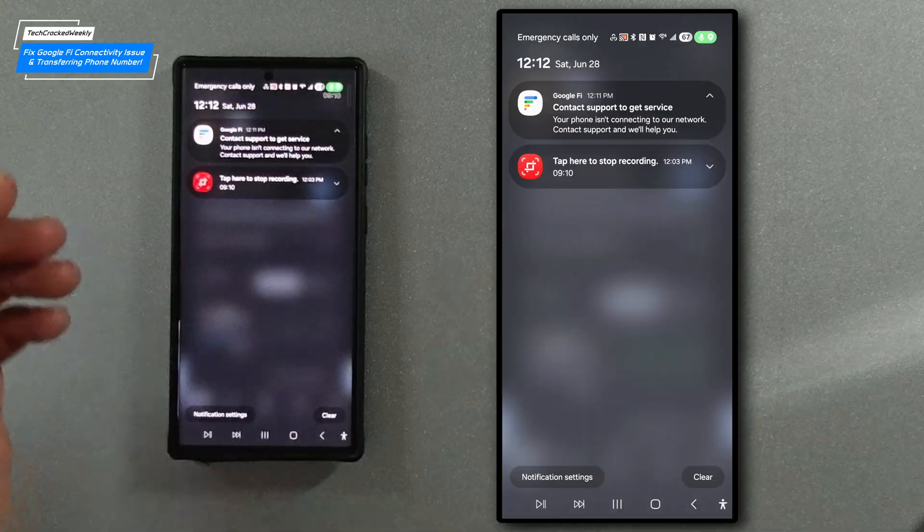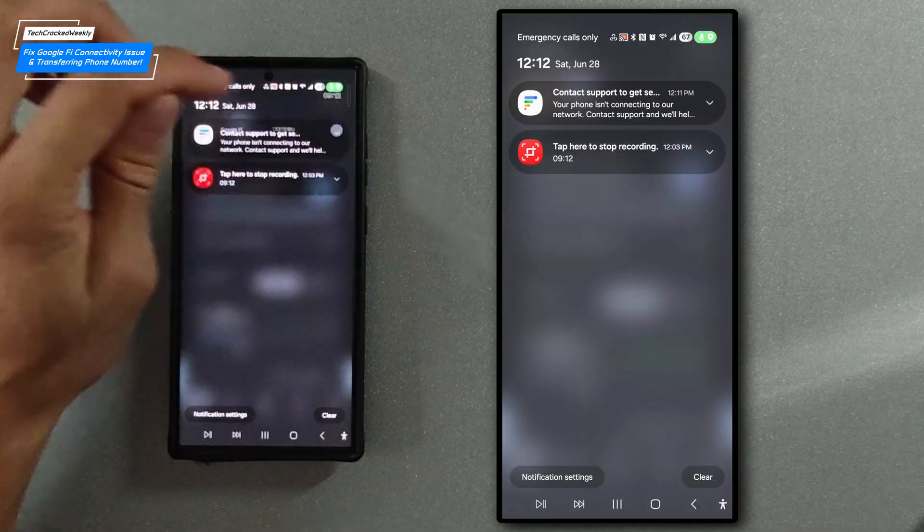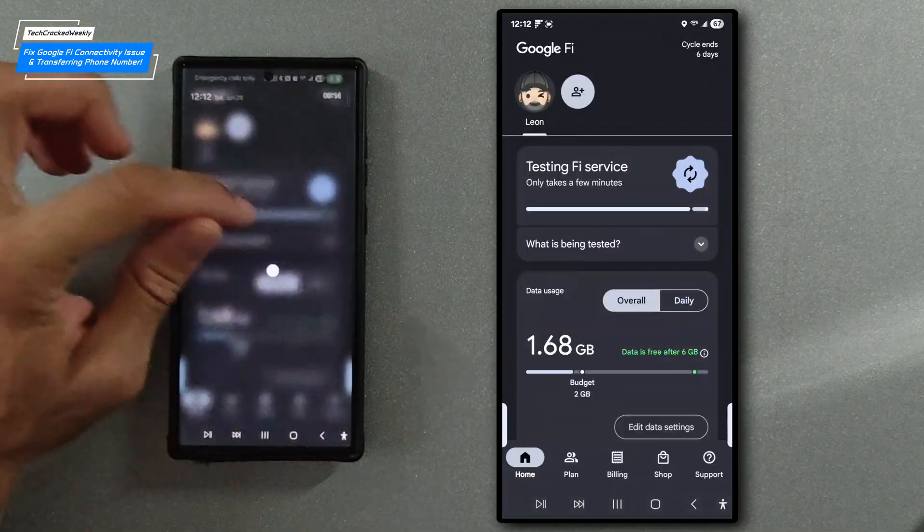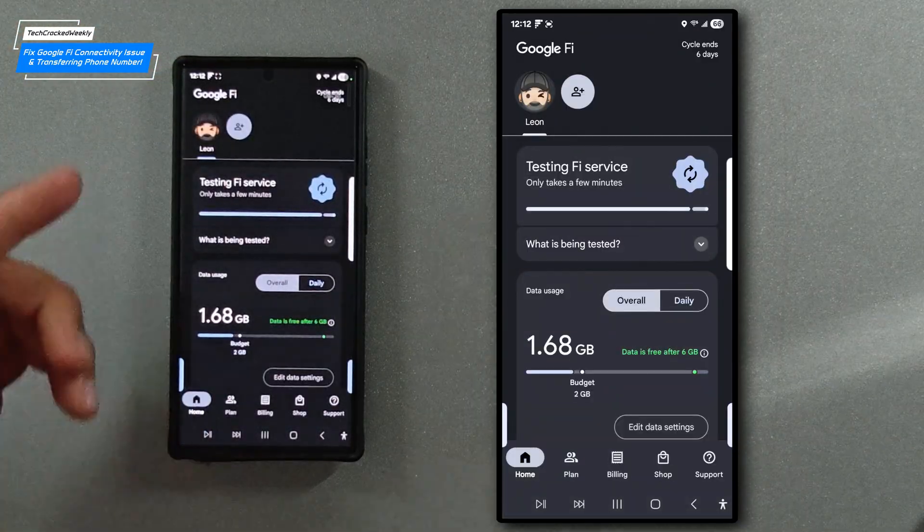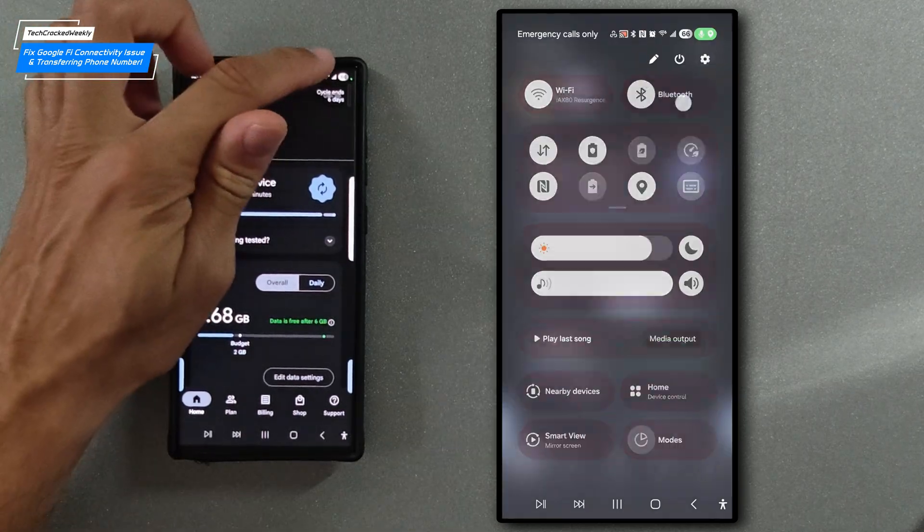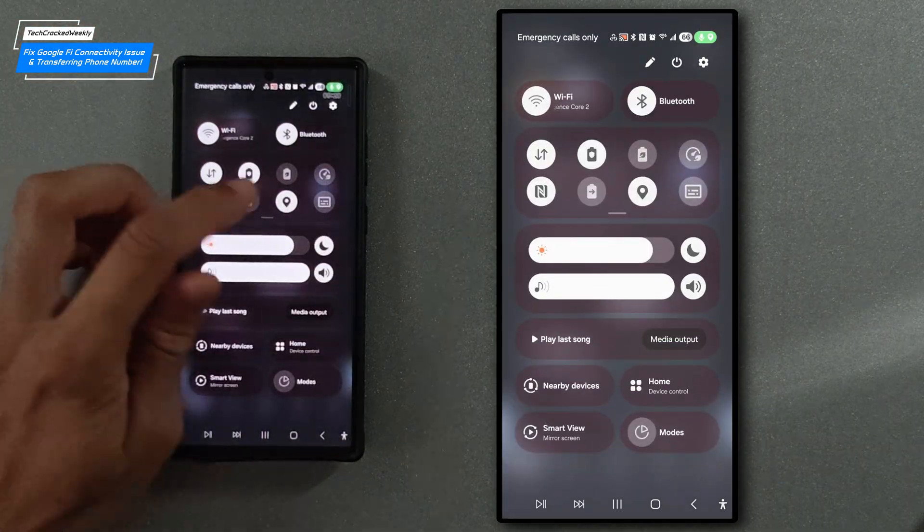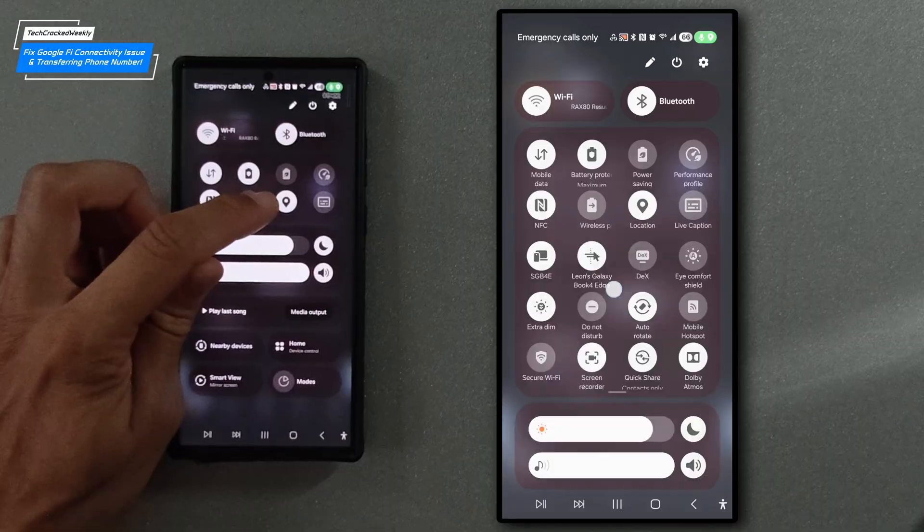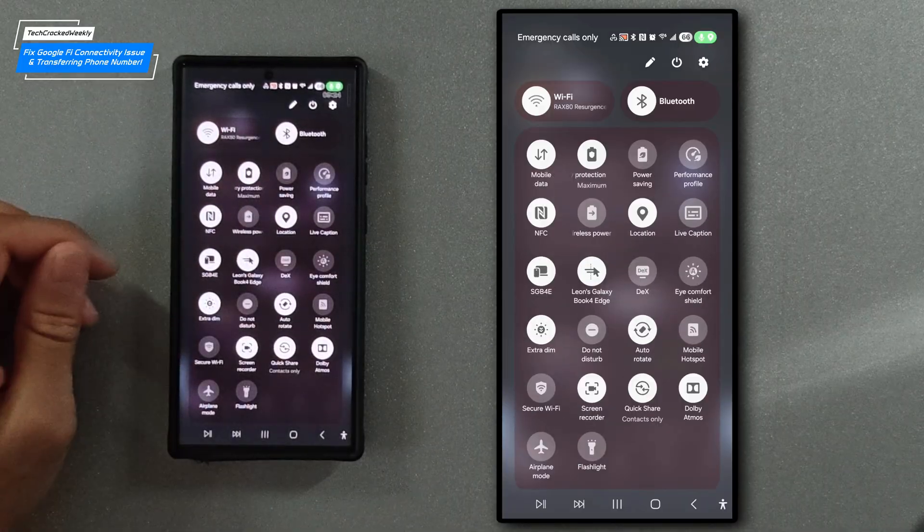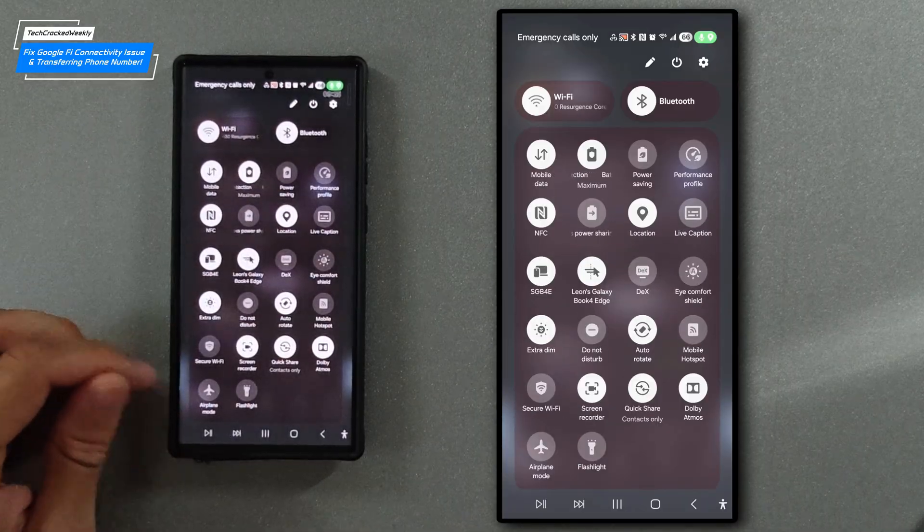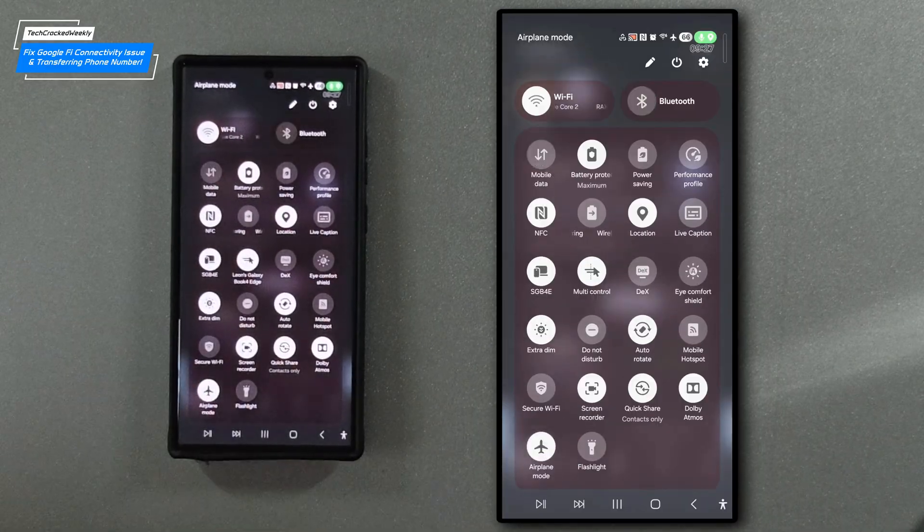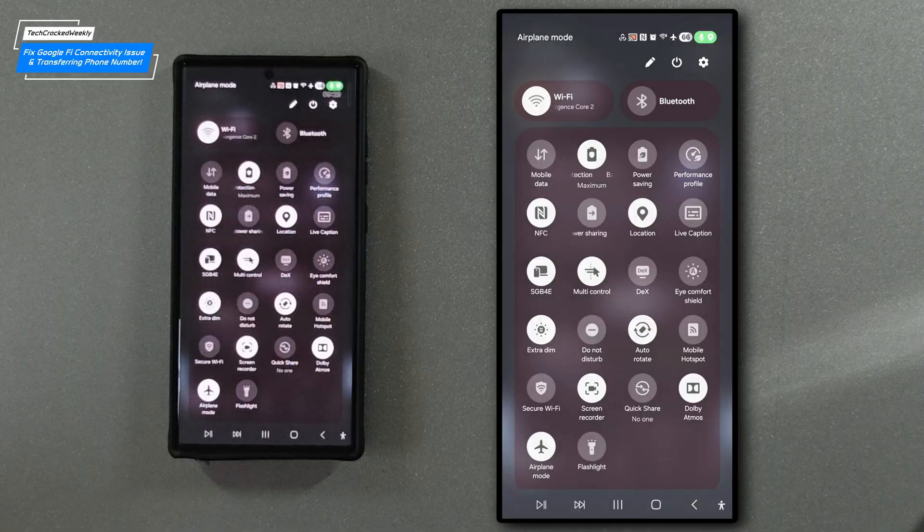Now you can contact support but one of the solutions that I've found has worked for me is if we swipe down and we go to our settings and we go to our quick tiles, we're going to look for airplane mode and we're just going to tap it and we're going to keep that on for about 10 seconds.